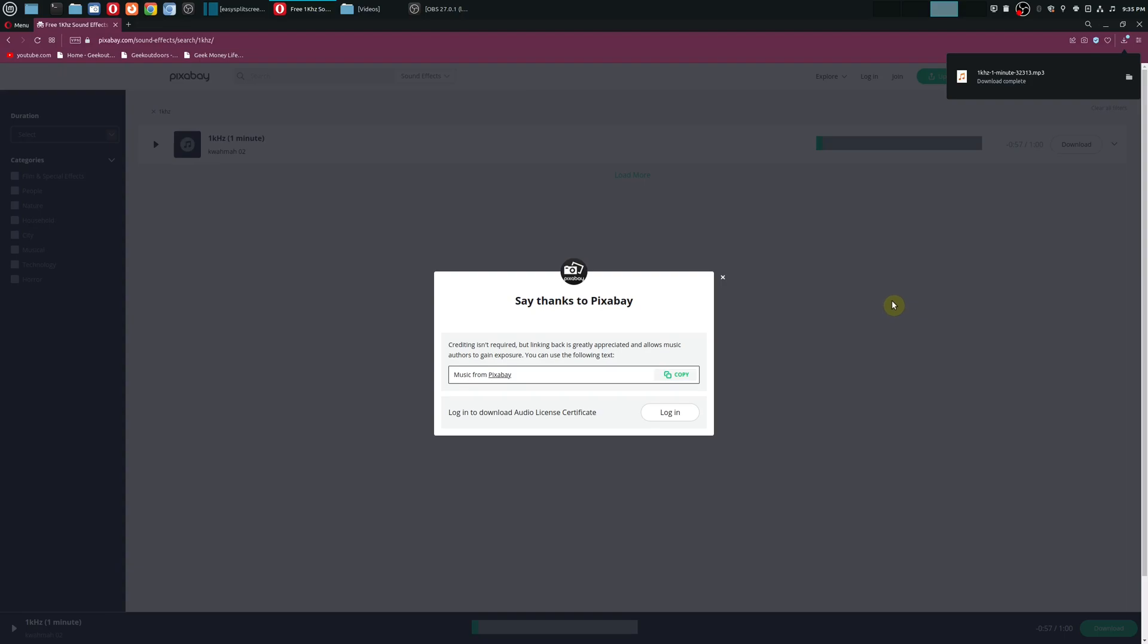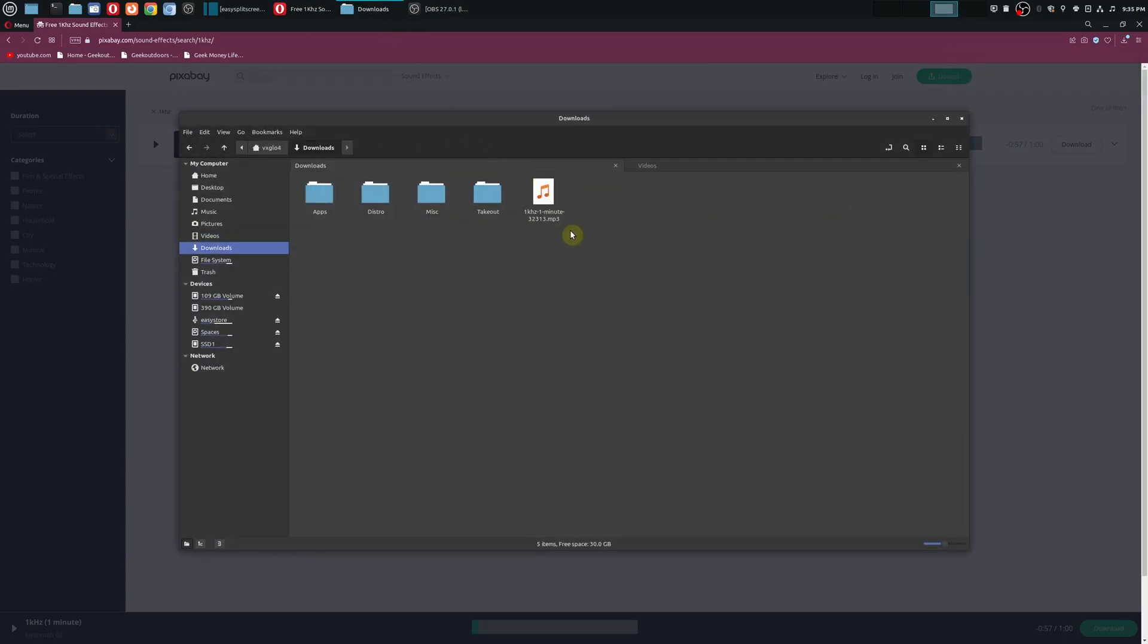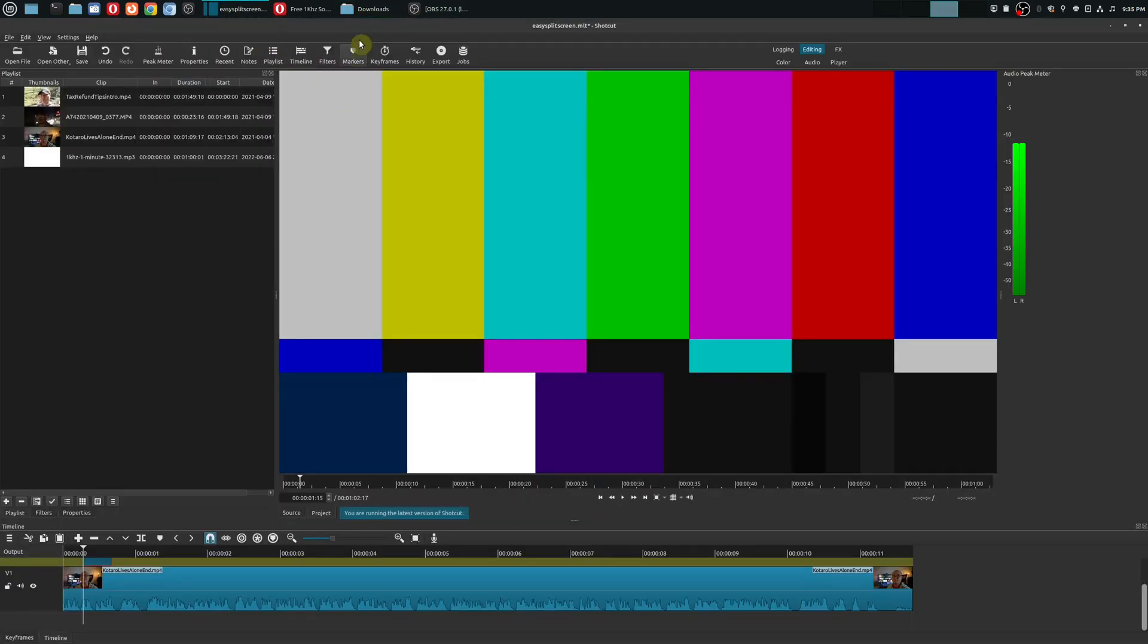On Pixabay you can leave a credit, which I do highly recommend just to give the people thanks for actually uploading to Pixabay. But once you're done, you go to your downloads folder. There is our sound and we can bring this here to our project, which I've already done.